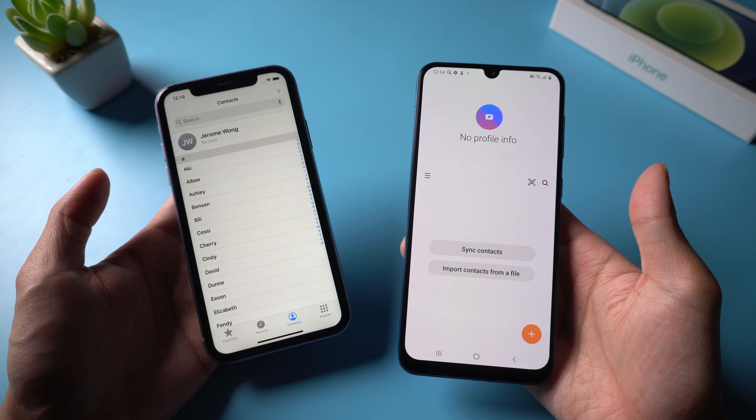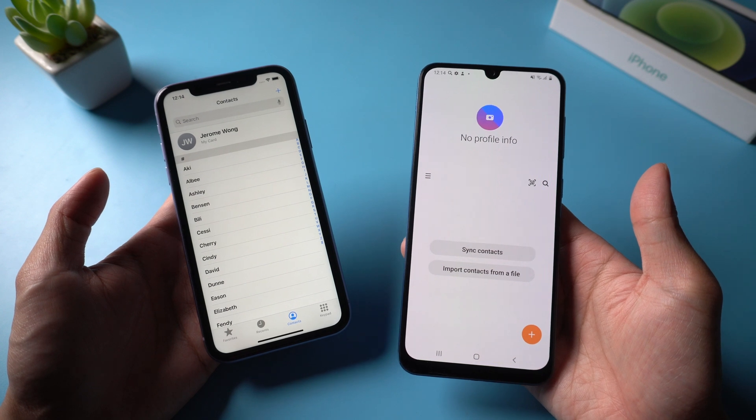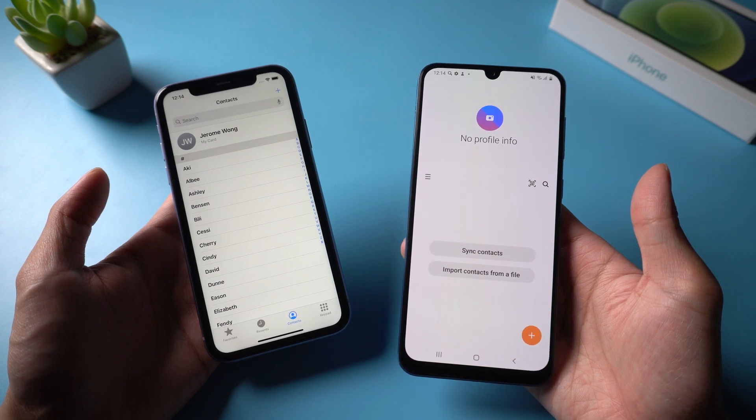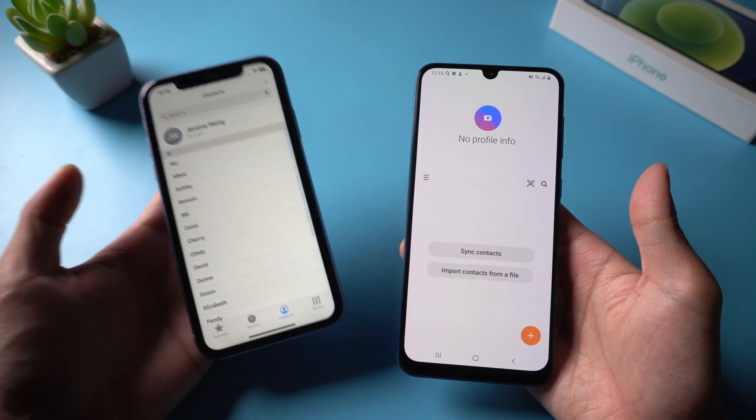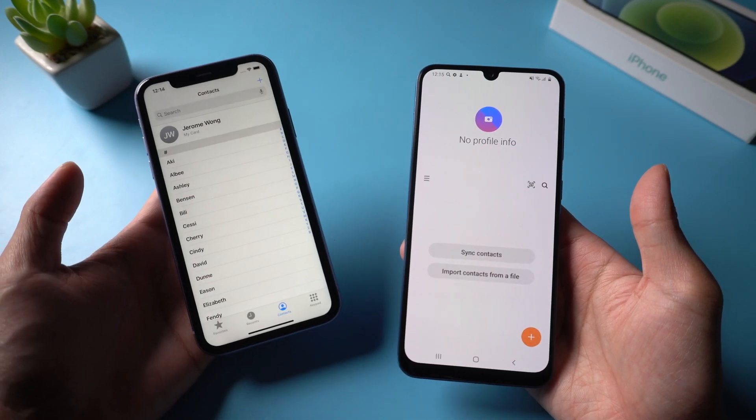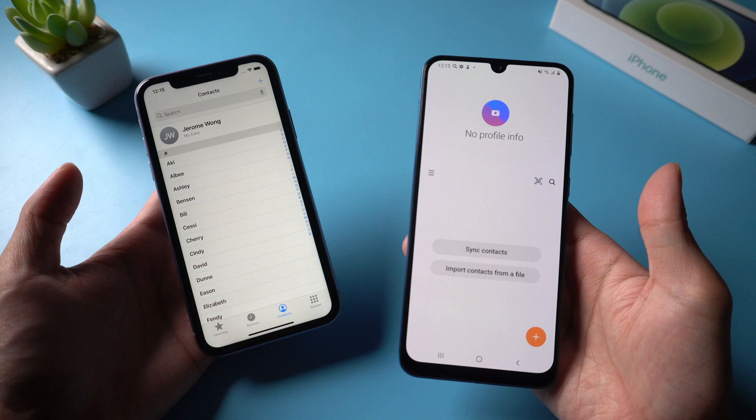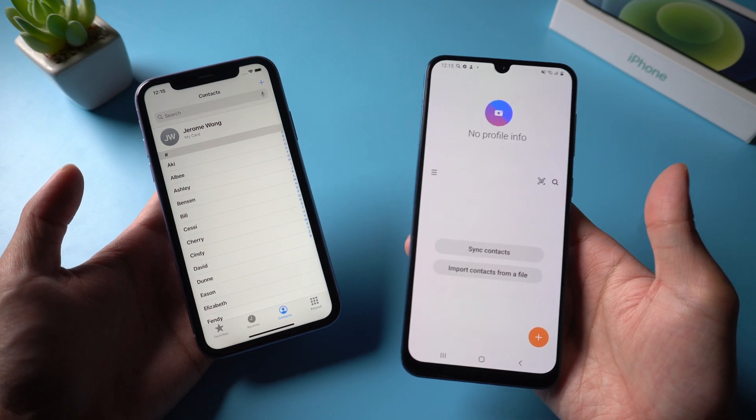Welcome to Tenorshare channel. Today I will show you some easy ways to transfer contacts from your iPhone to Android. Let's get started.